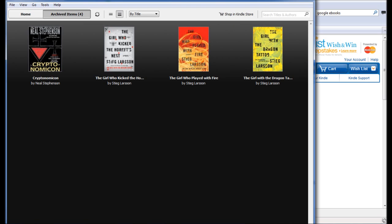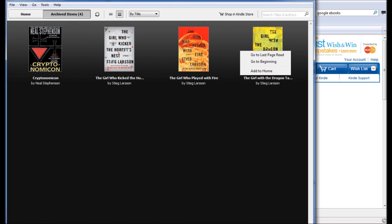So now we see all the books that I've downloaded in Amazon Kindle. As you can see, the Millennium Trilogy already is there, as is Cryptonomicon. So let's fire up Dragon Tattoo and see what all we can get with it.